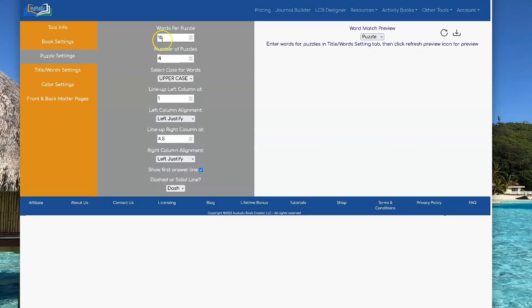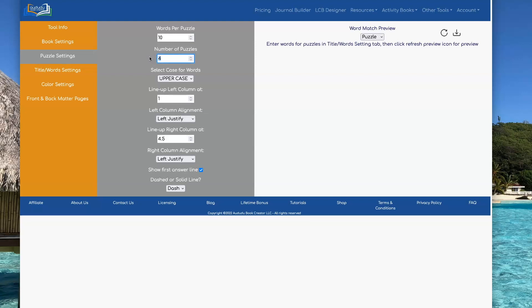Then you want to go and set how many words per puzzle you're going to have and the number of puzzles. For this example, I'm just going to use four puzzles with ten words each.